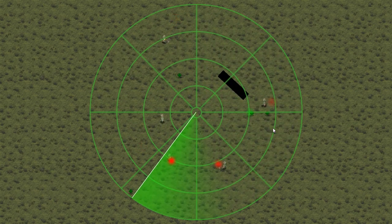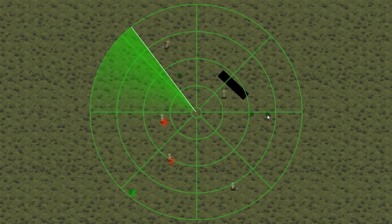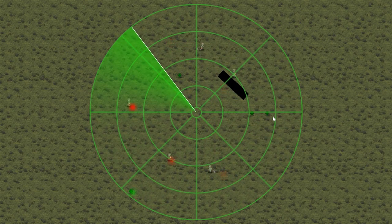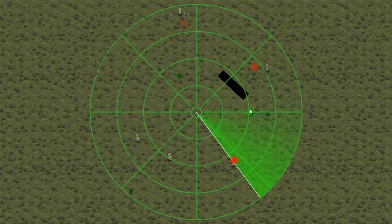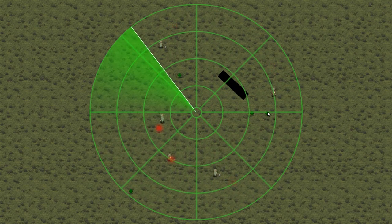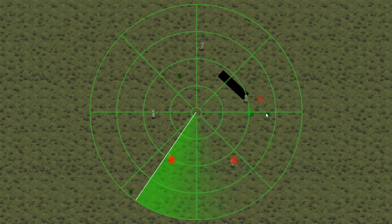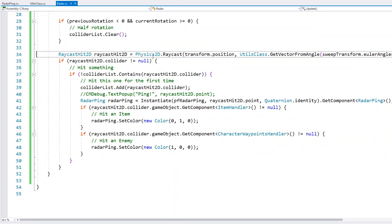Let's see one more issue. Over here, we have two items placed right next to each other, and when the radar rotates, only the very first one triggers a ping — the second is not detected. The issue is we're using a simple raycast, which fires and only goes until it hits something, then stops. So objects behind another object are never checked.